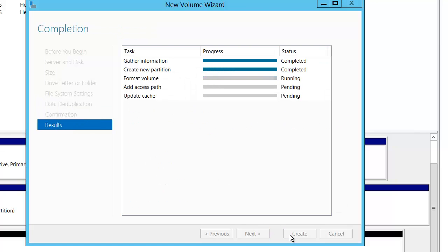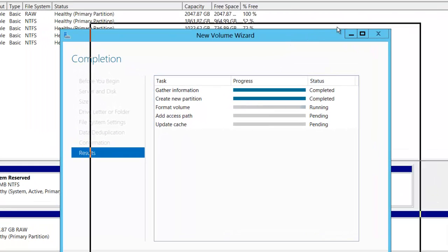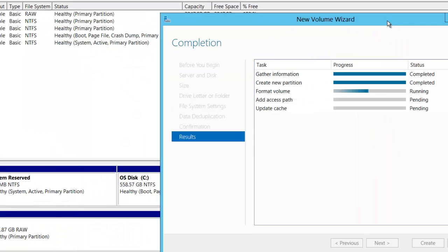We'll click next and create. In the background you're going to see we're gathering the information, formatting that volume, then adding access path and updating the cache.